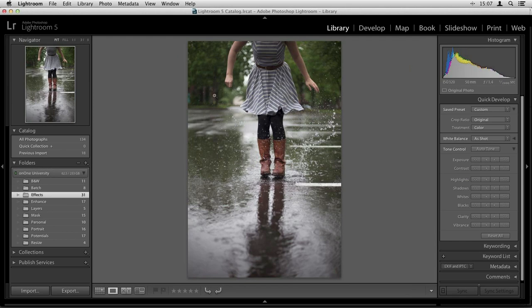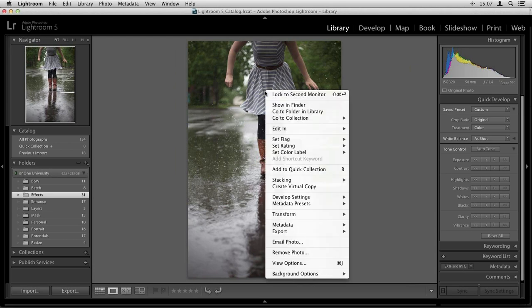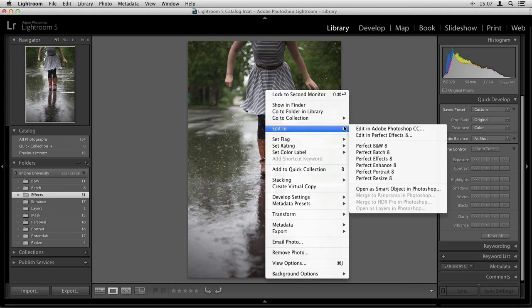The first way is by right-clicking your photo. All you do is control-click or right-click on your photo, go to the Edit In menu, and here you're going to see a select number of the modules inside the suite. Not all of them are going to be accessible here — perfect mask and perfect layers are missing from this menu. These are basically Lightroom's way of treating these programs as singular plugins, which means you can only work in one at a time.